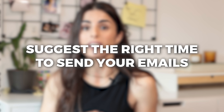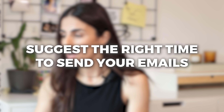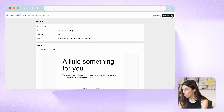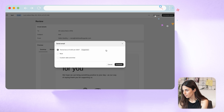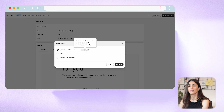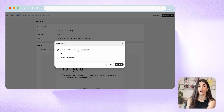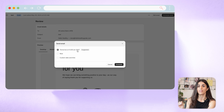The third email feature is suggesting the right time to send your emails. When you click 'Review' and then 'Schedule Send,' Shopify Magic gives you a suggestion — for example, 'Send it tomorrow at 12 AM, this is the best performing time for your emails.' This is a very nice feature I recommend using.